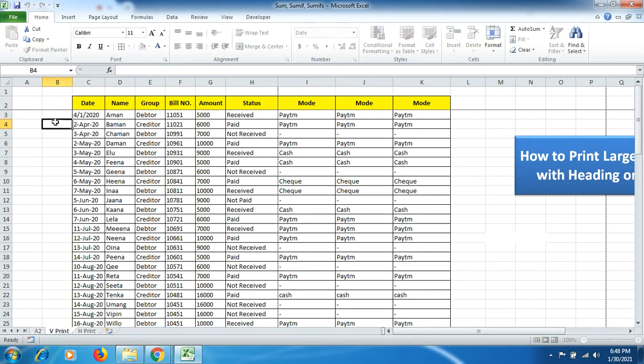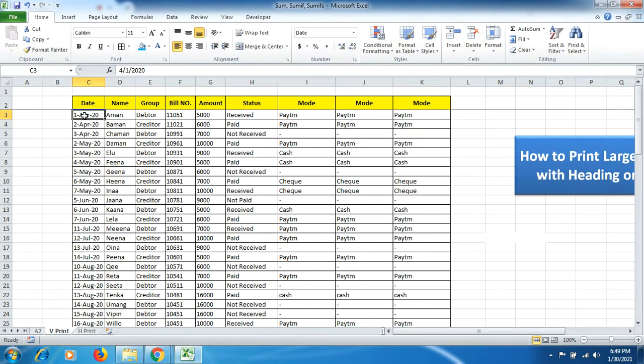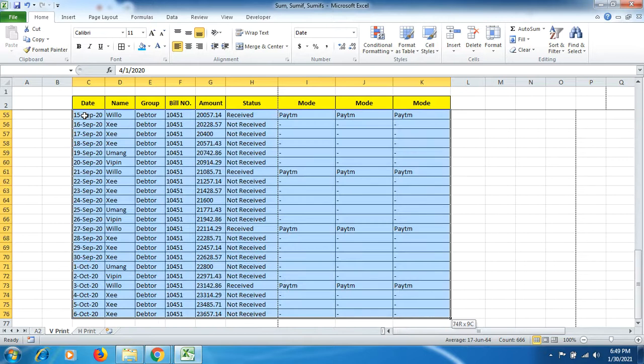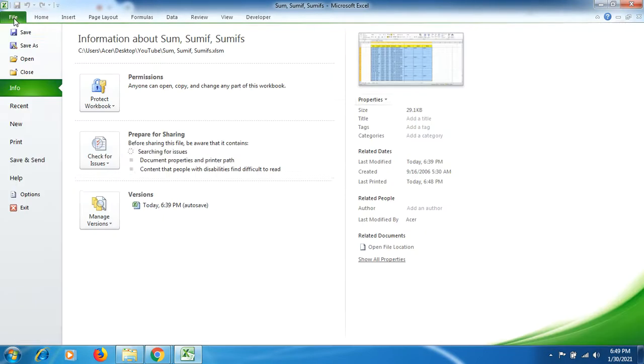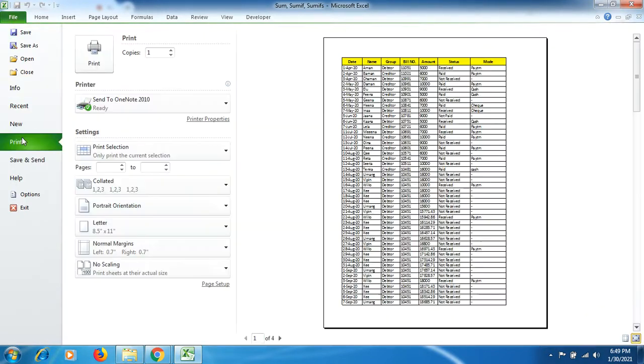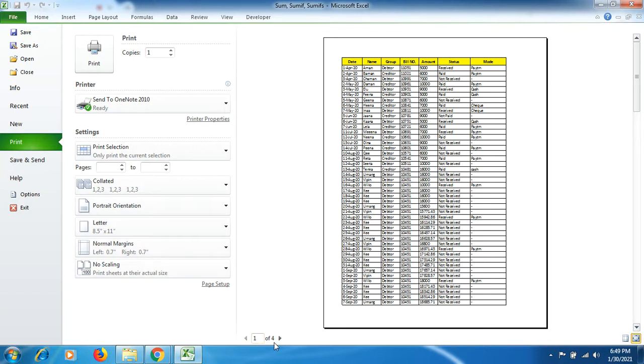But before that, we will do it again here. Ctrl Shift, then greater arrow, and then Page Down. The whole data is selected, and now we go to Print. Here you can see there are four pages.